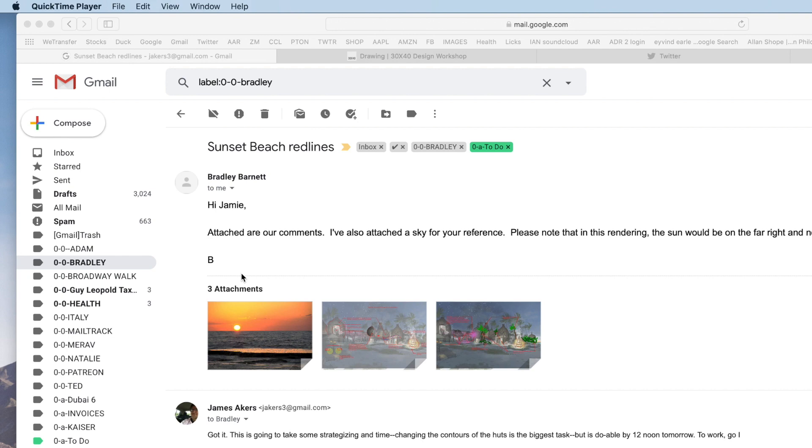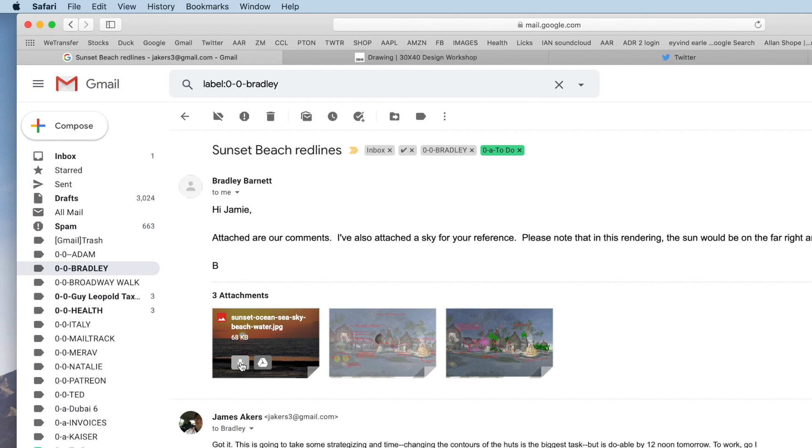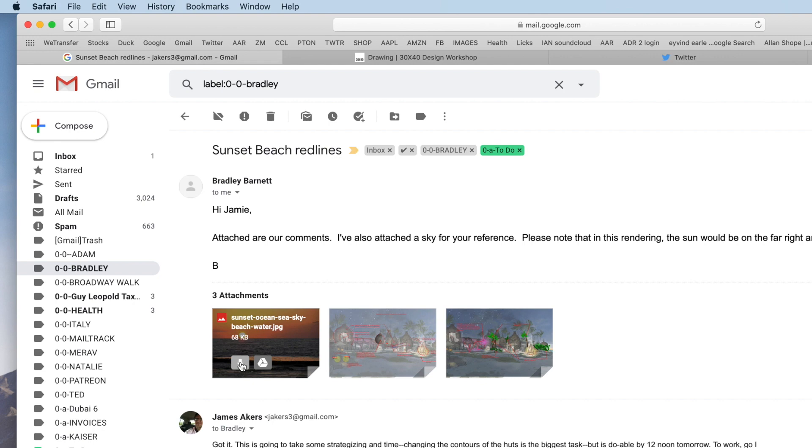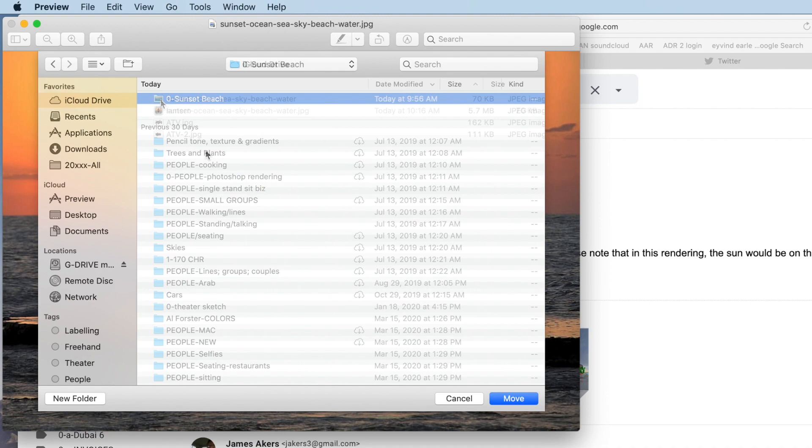Another important part of my work is managing the flow of files, images, and information I receive from my rendering clients. My main trick here is to download the images for each project to a folder named for that project in iCloud Drive, so I can access the folder from both my Mac and my iPad Pro.